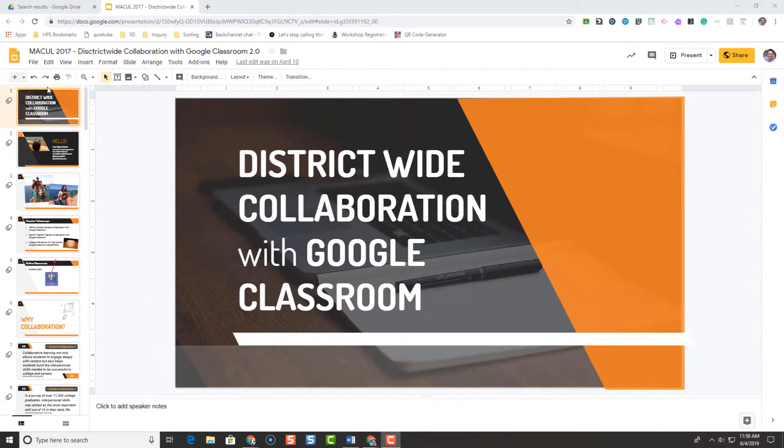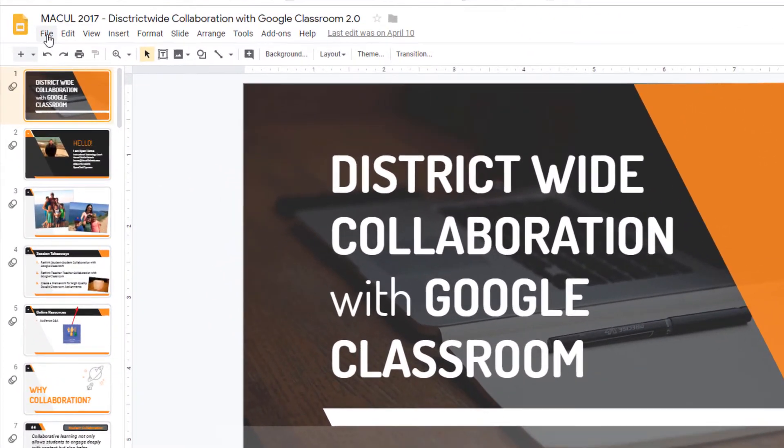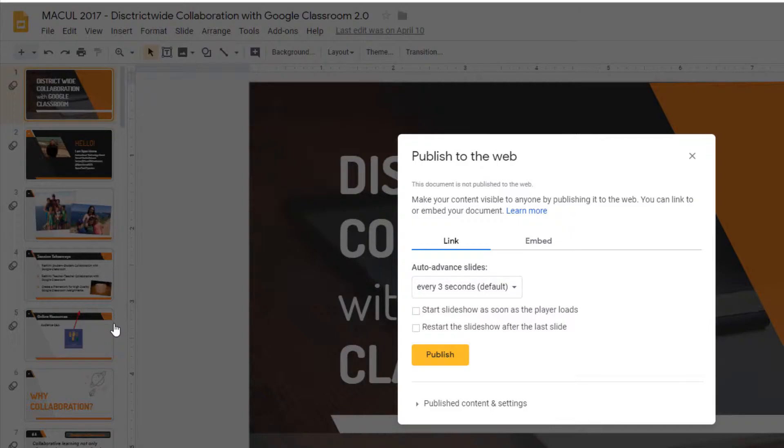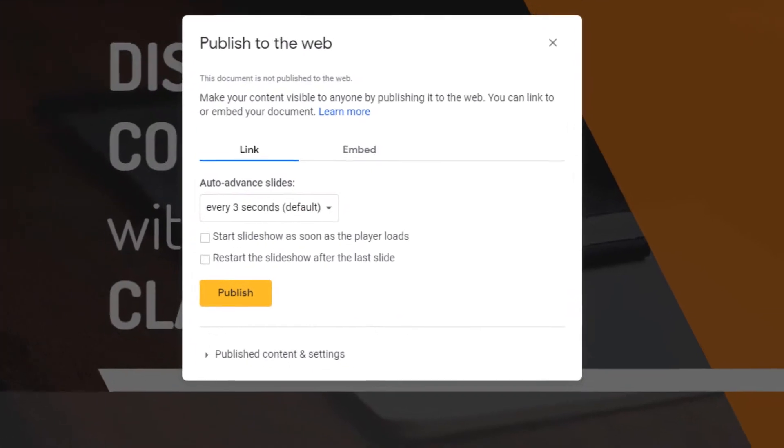And then we're going to click on File, and we're going to go down and look for Publish to the Web. So we're going to give Publish to the Web a click.